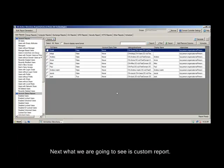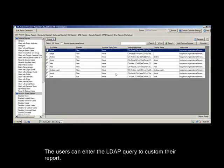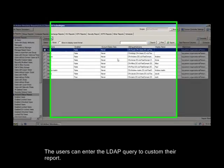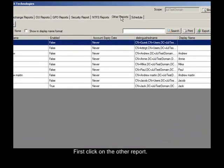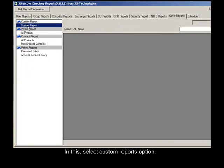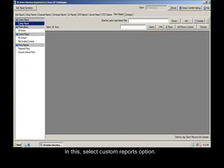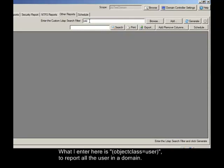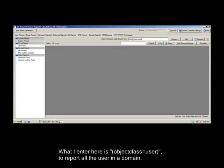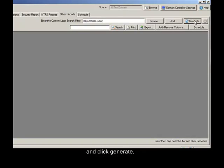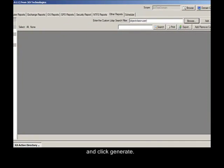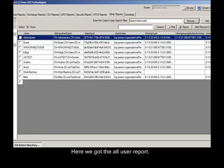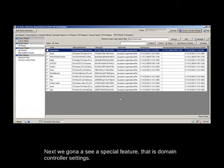Next what we are going to see is Custom Report. In this report we support LDAP queries. The users can enter the LDAP query to customize their report. First click on the Other Reports. In this, select Custom Reports option. Then here, in this text box enter your LDAP query. What I enter here is Object Class equals User to report all the users in a domain. And click Generate. Here we got the All User Report.